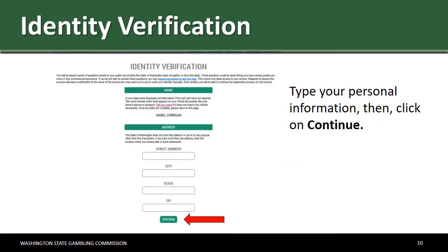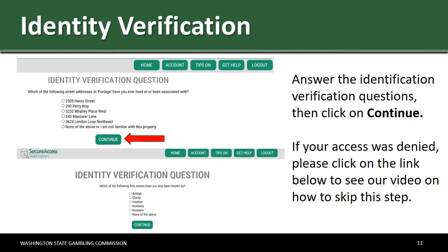Type your personal information, then click on Continue. You will be asked three questions to verify your identity. Please note these questions are based on public information. Answer the identification verification questions, then click on Continue.